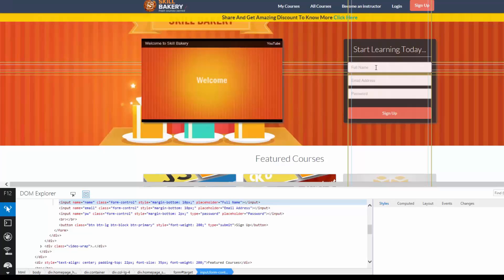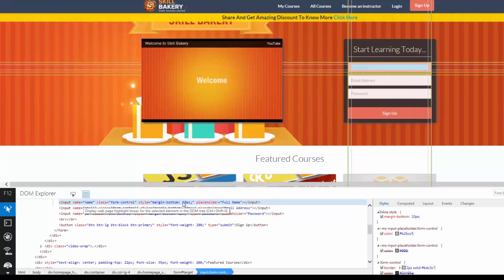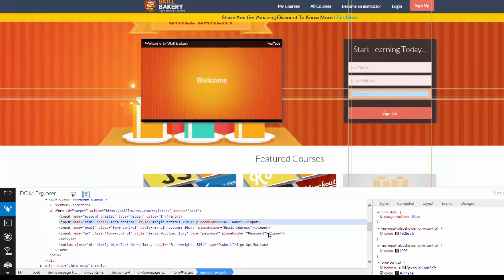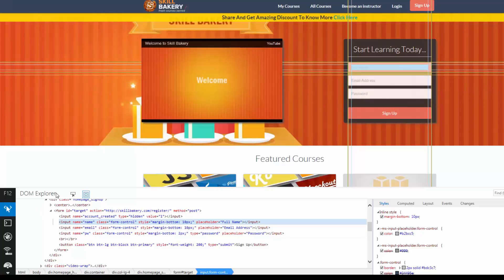Once you have selected it, you will notice that it gets highlighted in the DOM view over here. We selected the Full Name option and you can see that it gets highlighted. So that way you can traverse the DOM by making use of this Select Element.